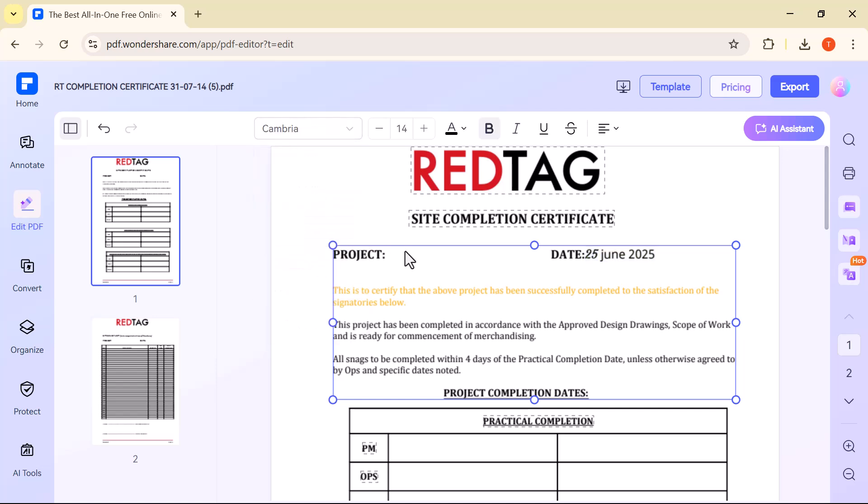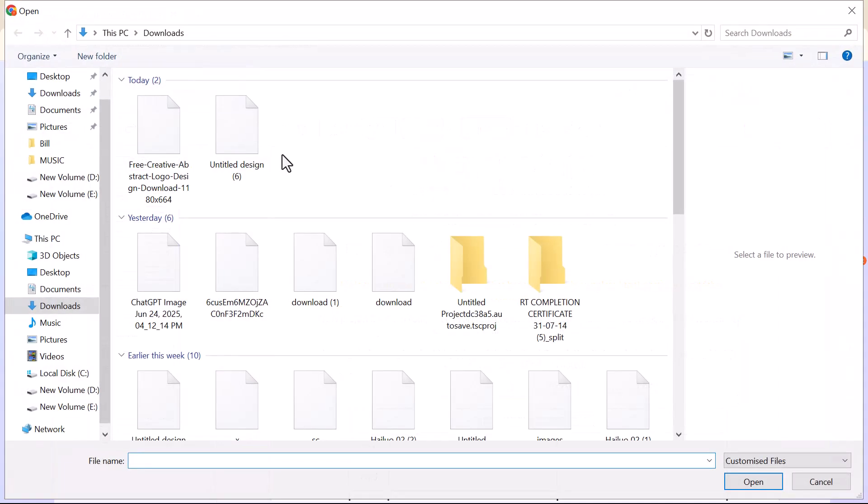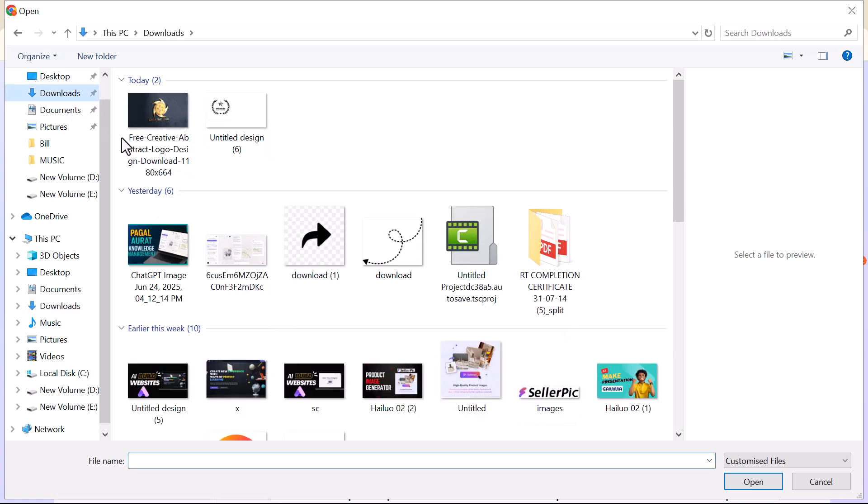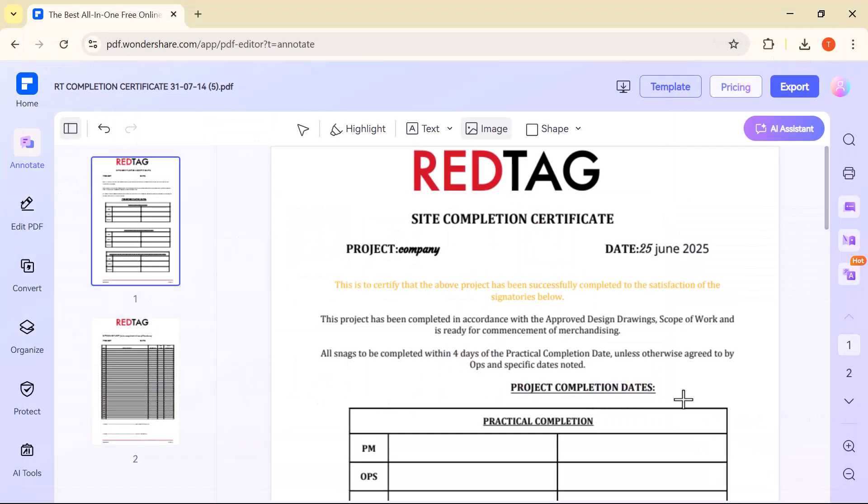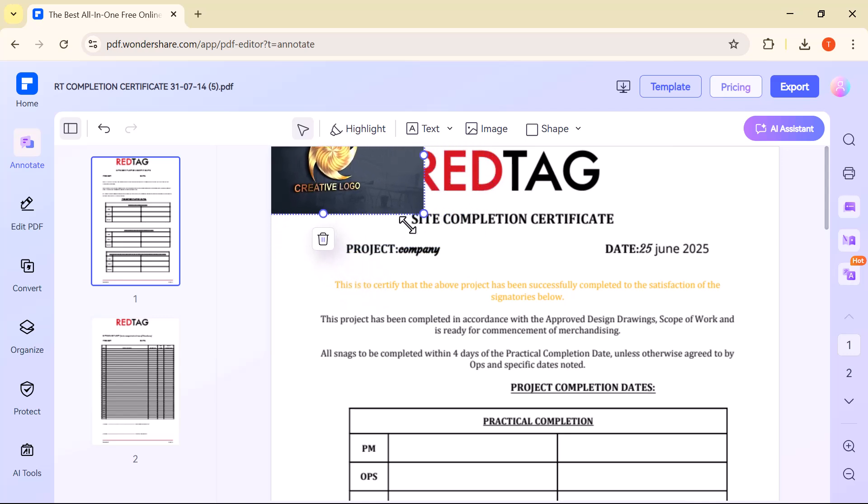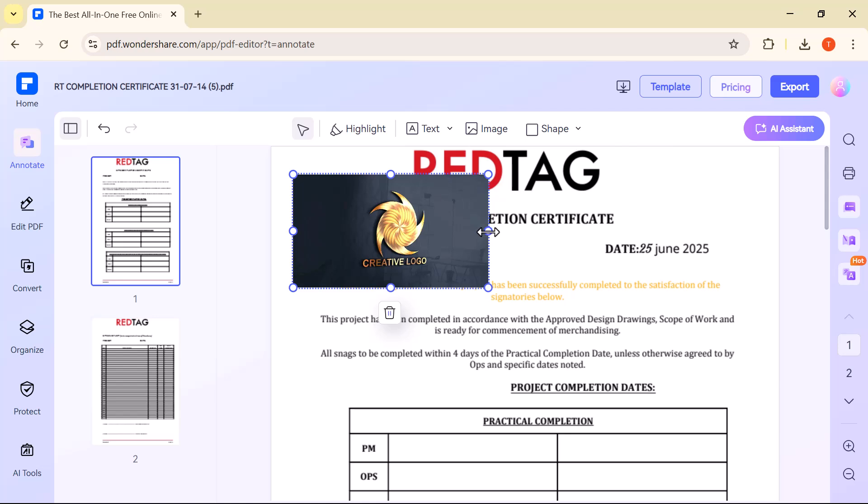To add an image, just click on the image option and select a file from your computer. Once inserted, you can move it anywhere on the page, resize it, or rotate it. It's great for adding logos, signatures, or any visuals to your PDF.